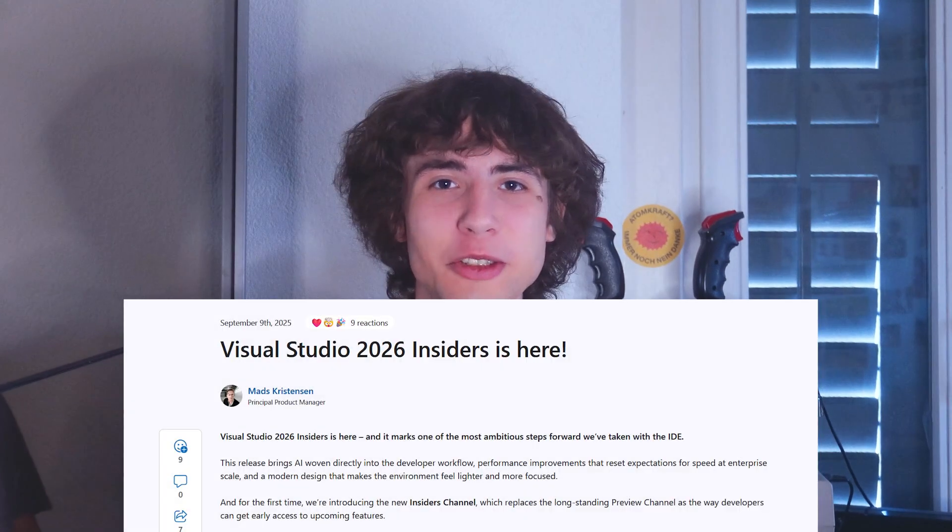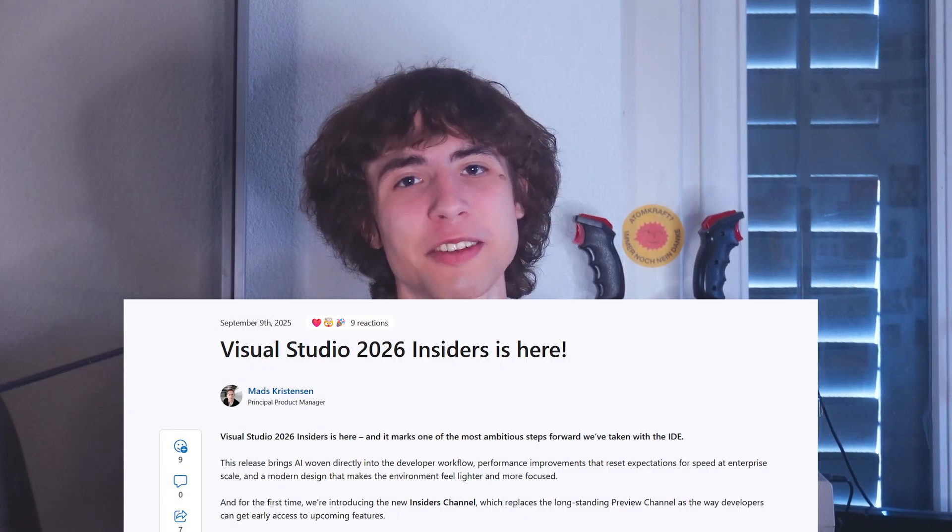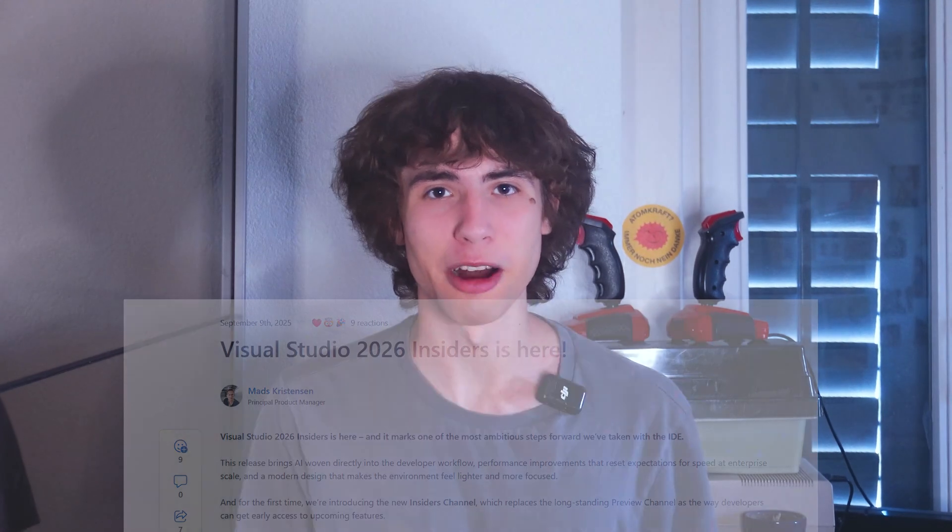Today the first preview of Visual Studio 2026 came out. I already had the chance to test this new version a few weeks beforehand and I'm really happy with all the different quality of life updates this update brings. This video covers most of the new features so let's start right into it.